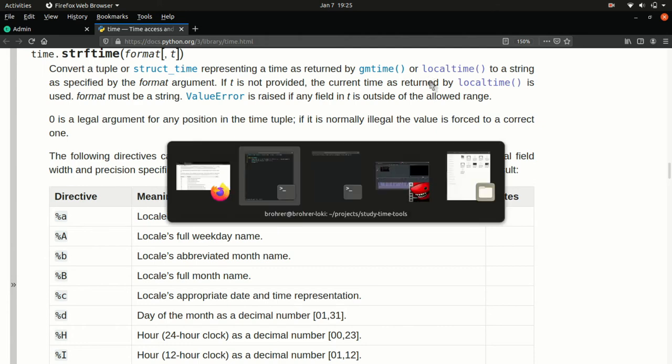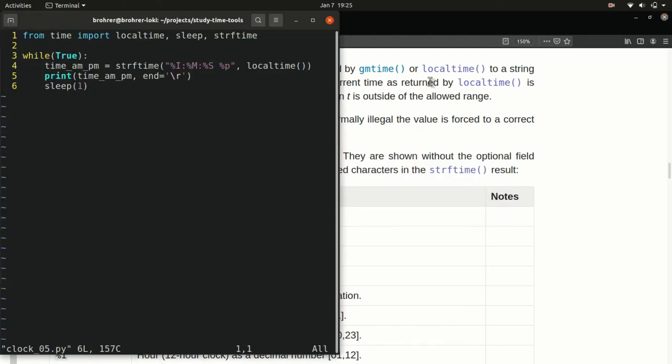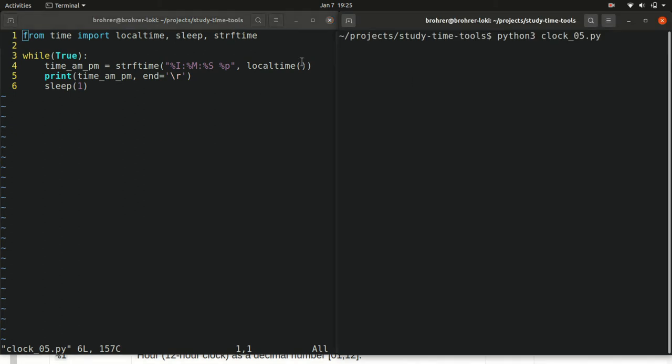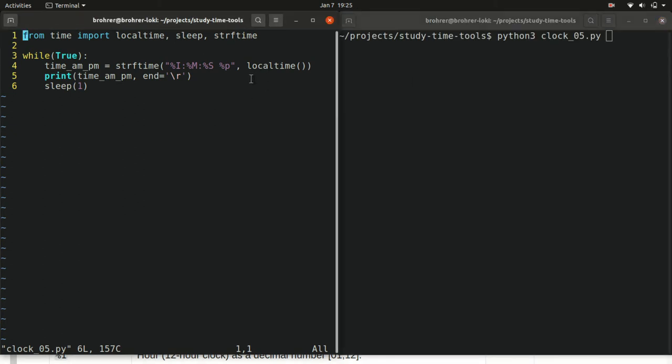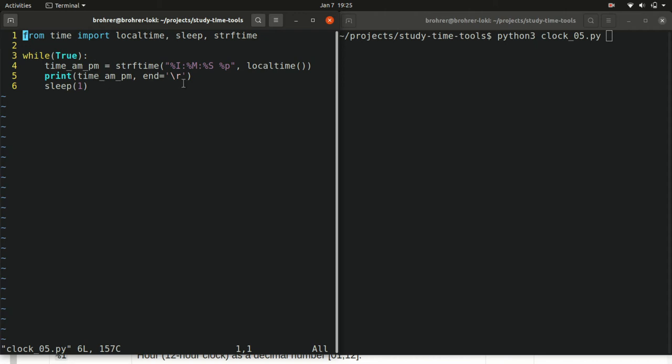When we put this together, we can use this local time function to get our time structure. And we pass that together with our string format, which gives us 12 hour, hour, minute, second, AM, PM, create a string, print it with the carriage return, sleep for a second, and then do it all over again.